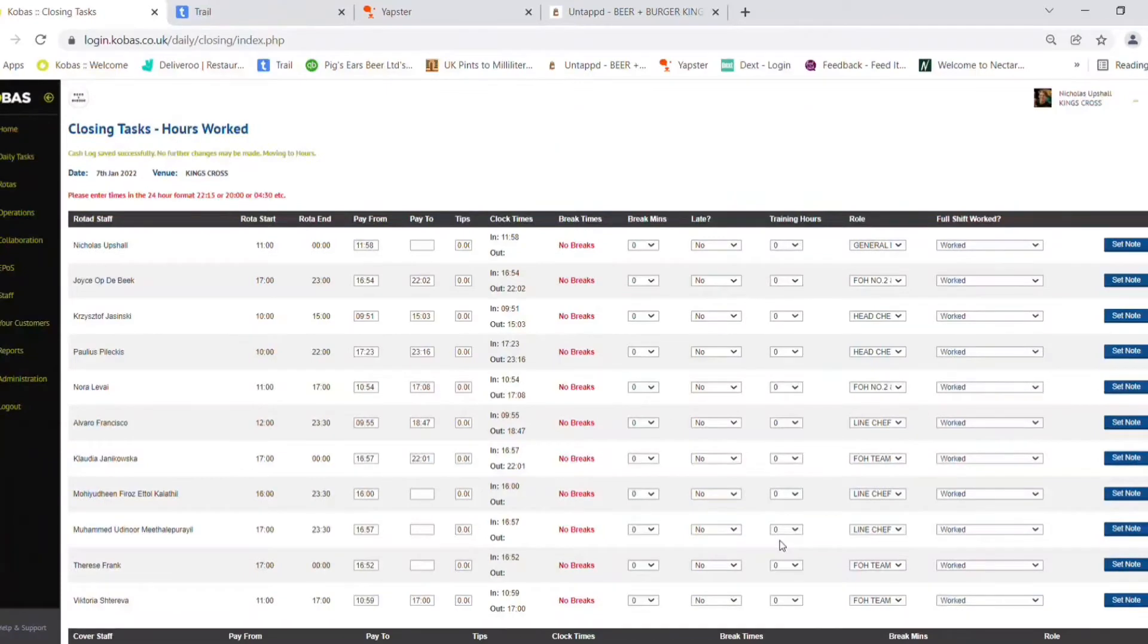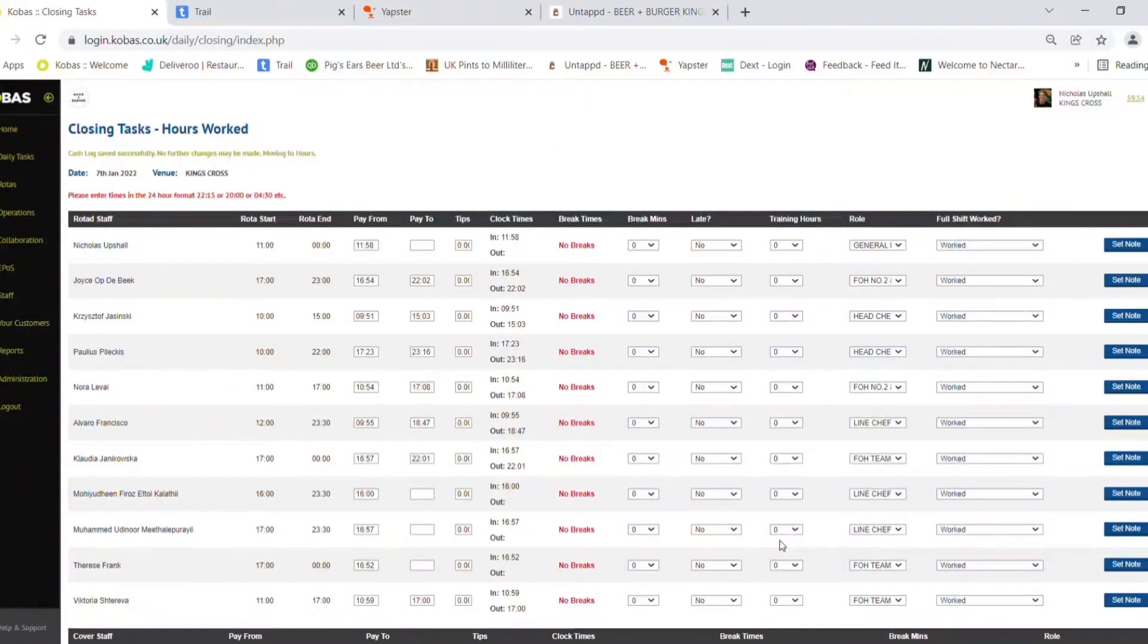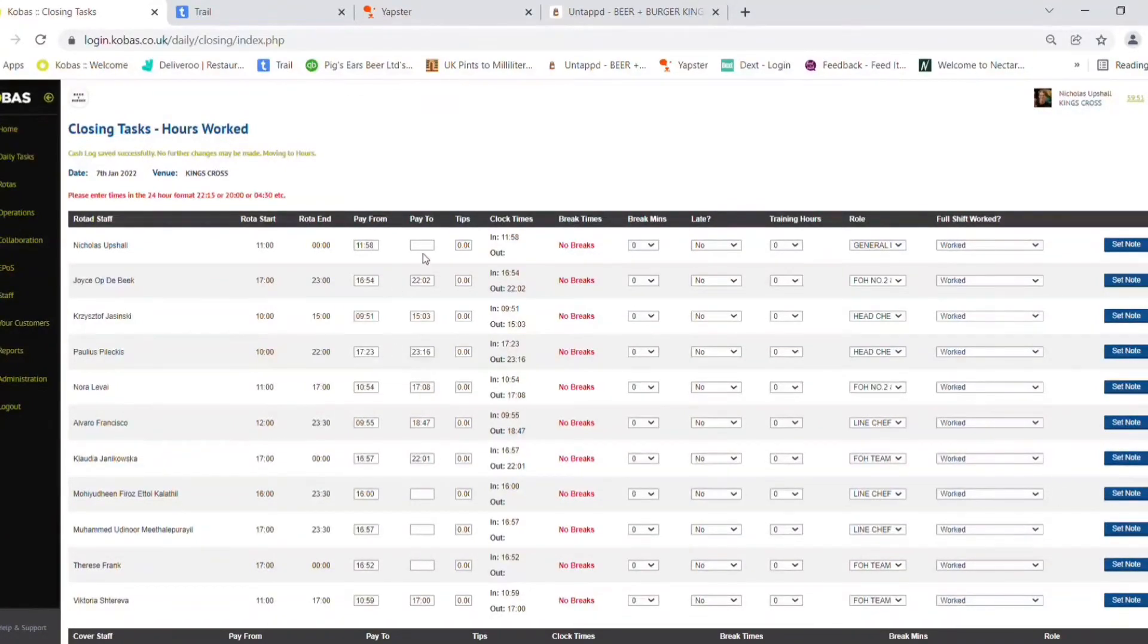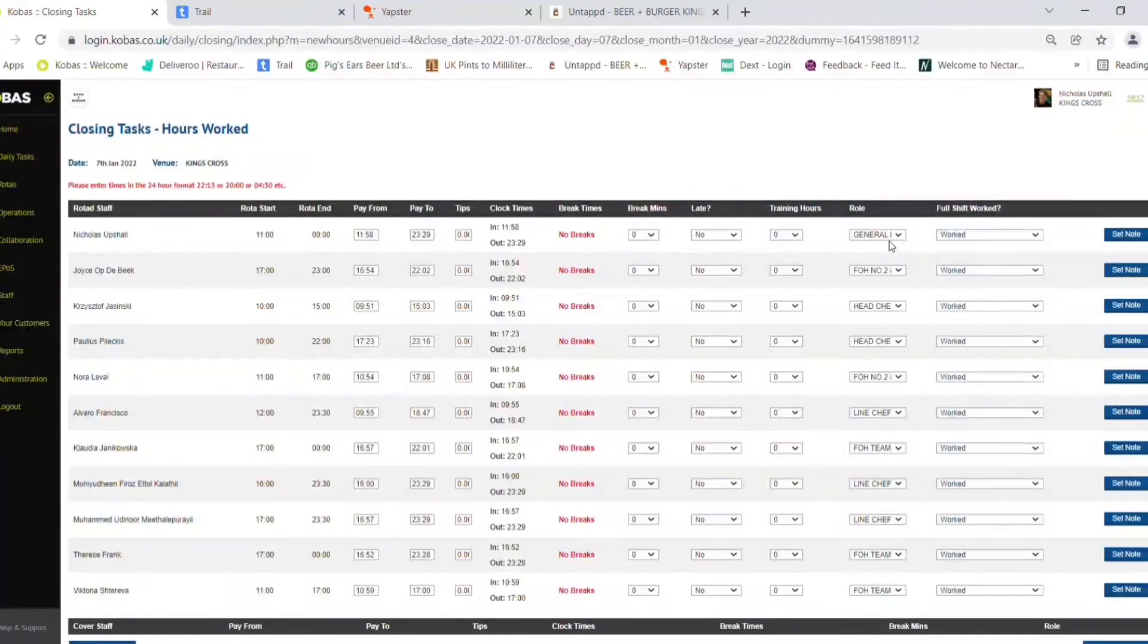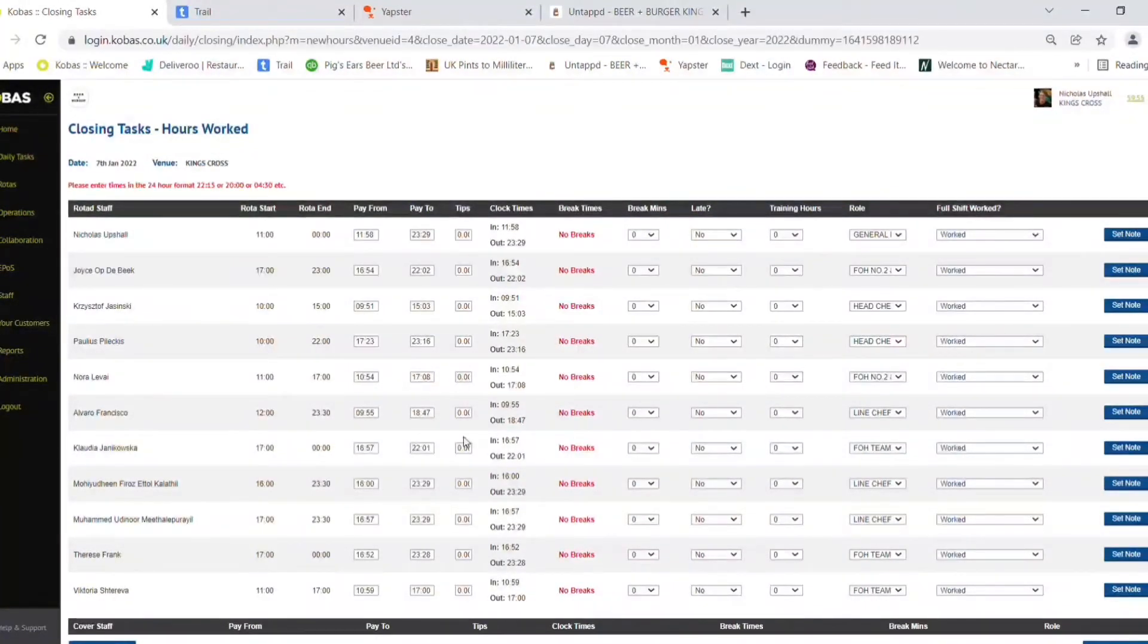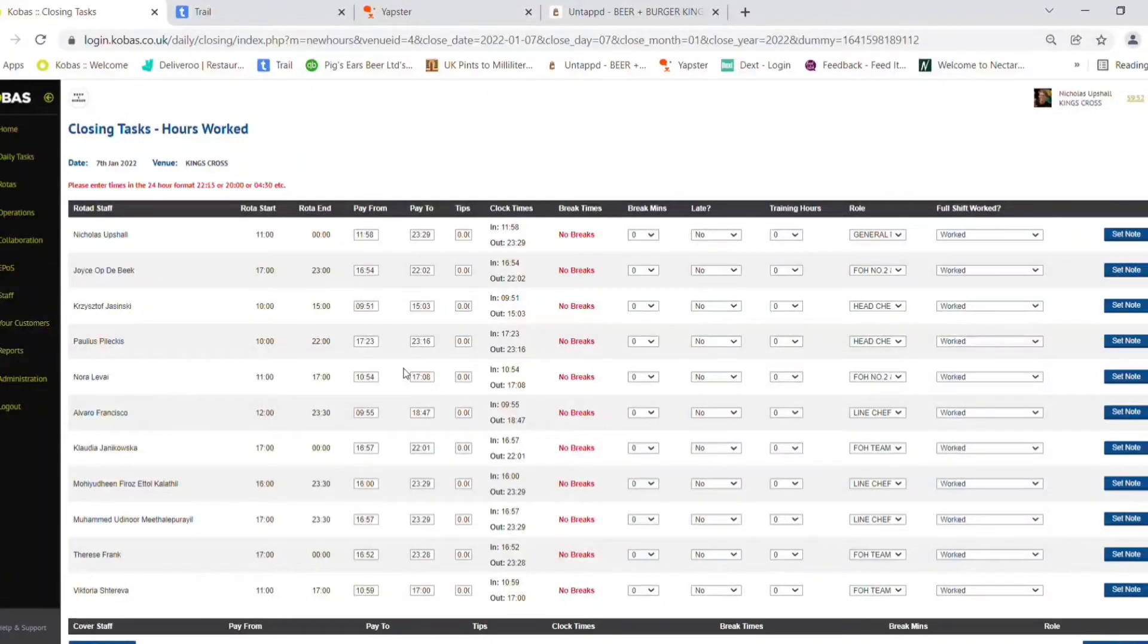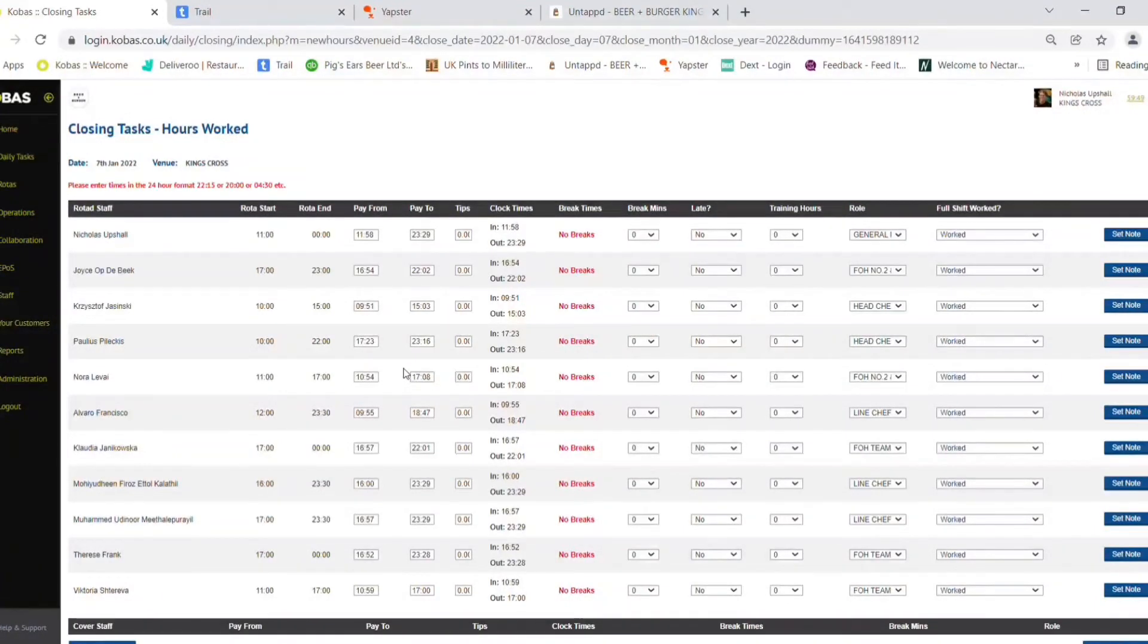This brings you to the Closing Tasks Hours Worked page. Here you will see a few empty boxes. You can refresh the page with F5. This will now populate all of the clocked out times.